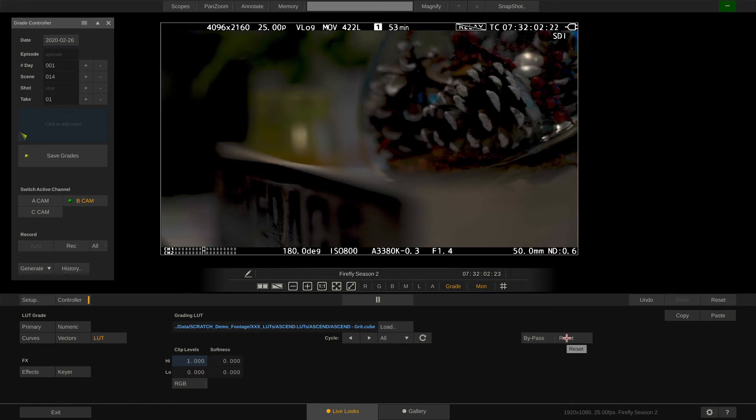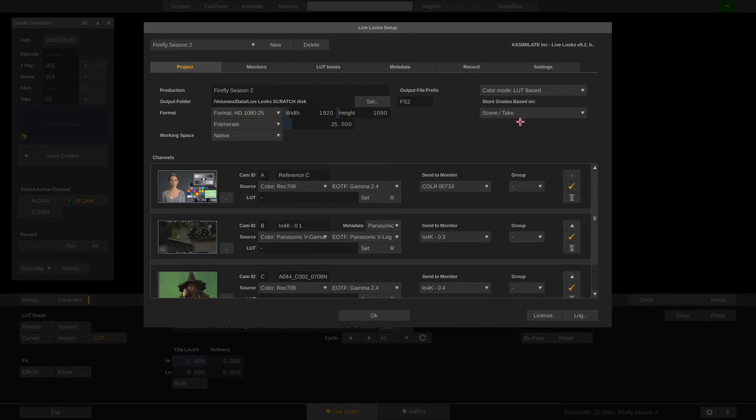Now these were the tools we can use when working LUT based. Let's switch to the CDL color mode.